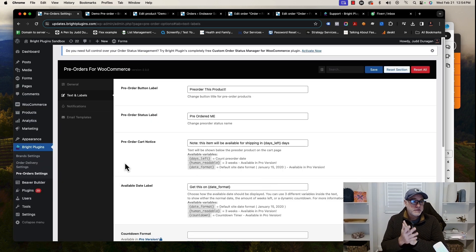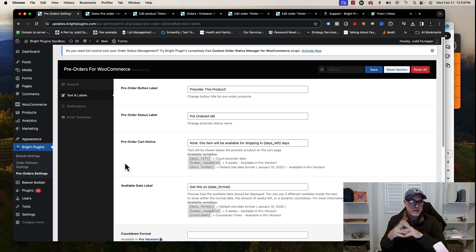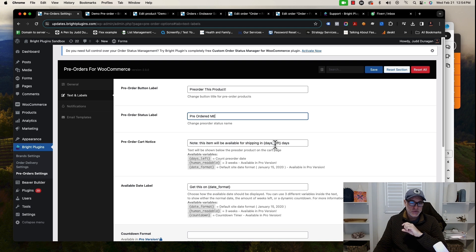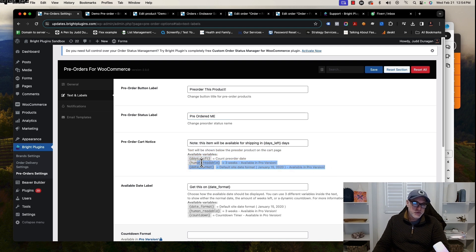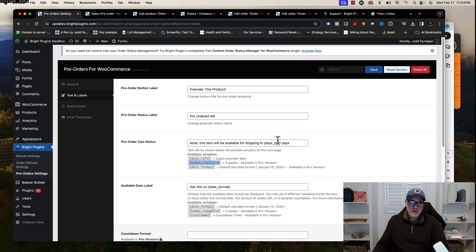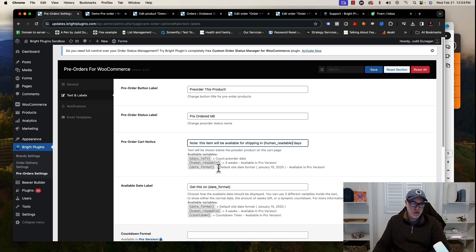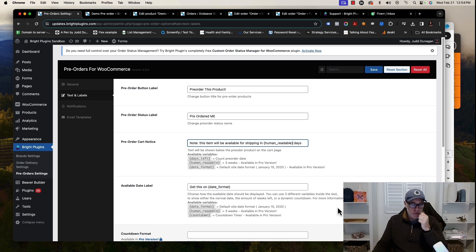For text and labels, we give the ability in the free version to change the different labels on the various pages that you have. We have the pre-order button, we have a status name which will be pre-order, cart notices as well saying this available item will be by X amount of days. There are different ways you can do that. If you change this here to that, it will state the weeks instead, or versus the countdown, for example, or you could actually have the date format itself. There are definitely different ways that you can post the labels for it.